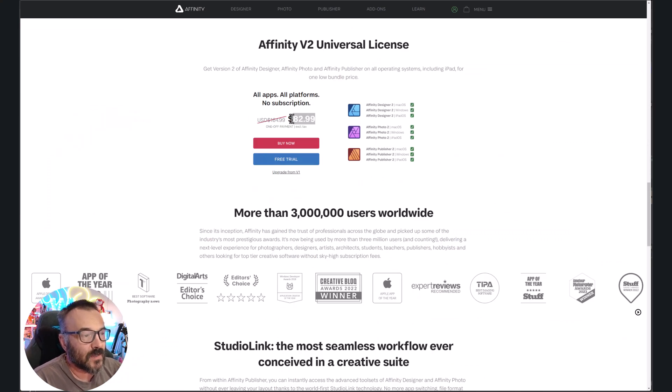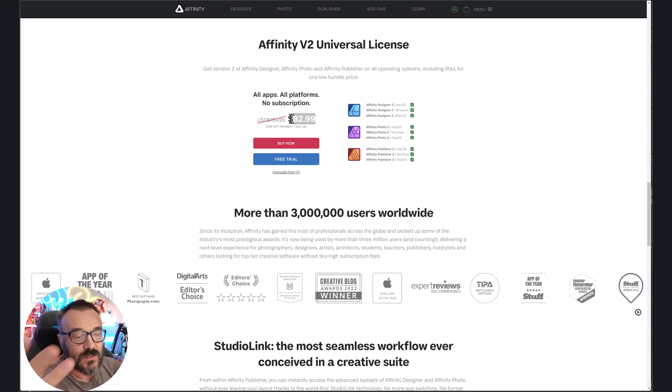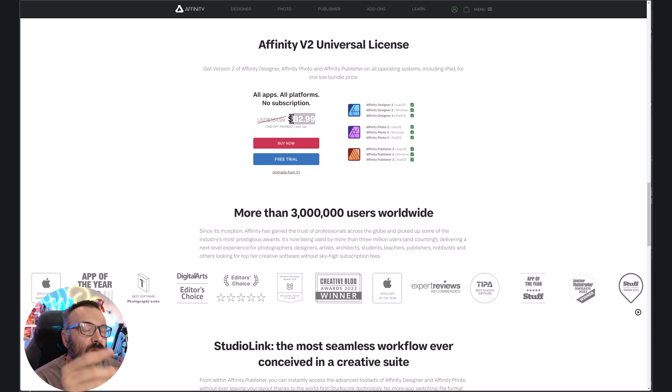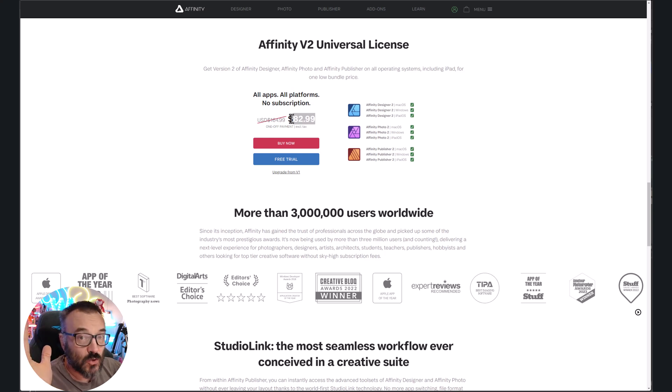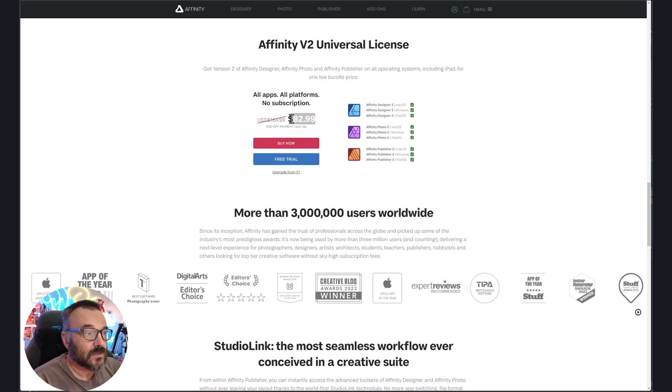I mean, this is $82 for three, not for one application, for all three, which is on the level of Adobe. I mean, they are on the level. It's how they're doing. So right here, this is a great price.